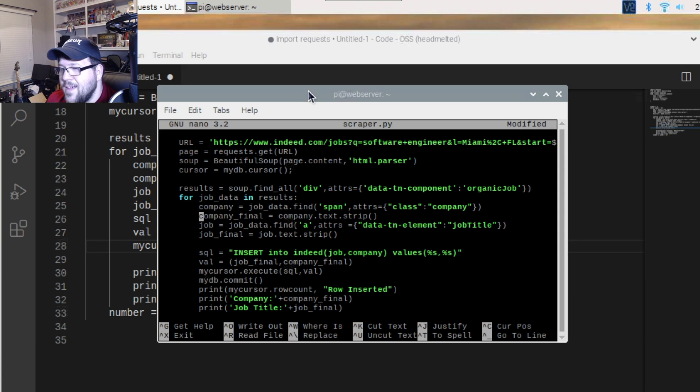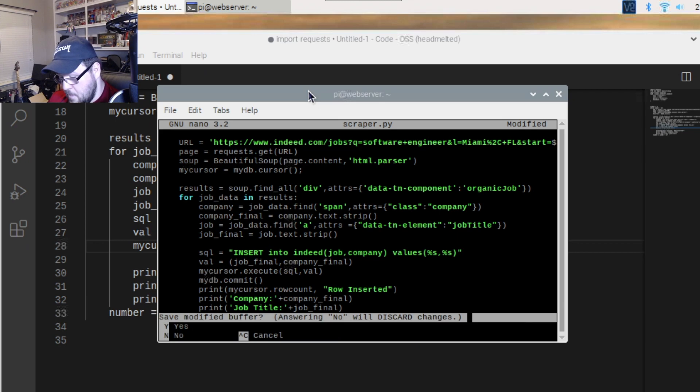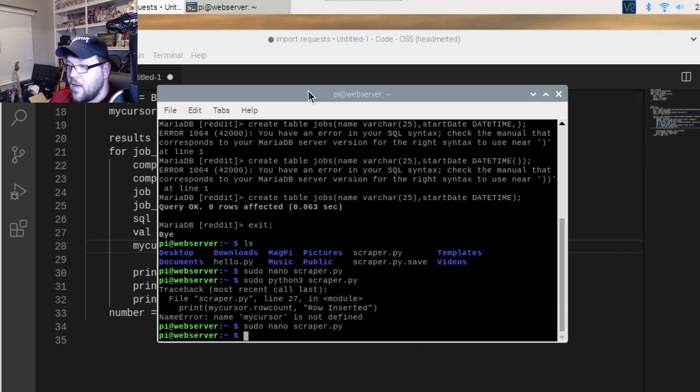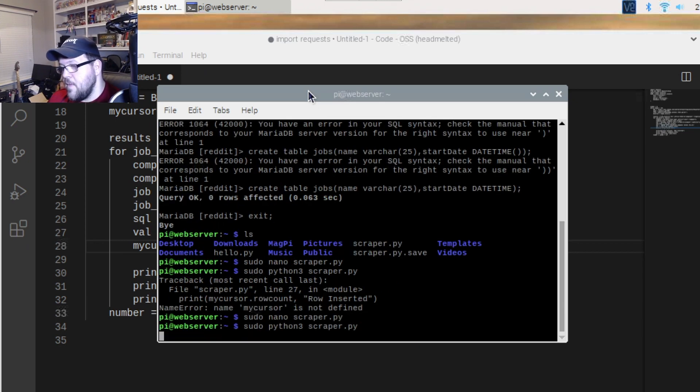It has to be 'my_cursor' because that's what we defined — it's 'my_cursor'. Now we're running.